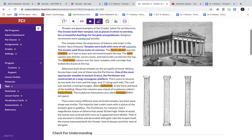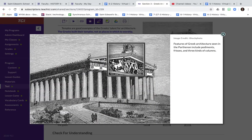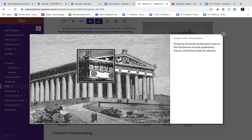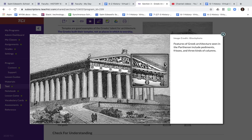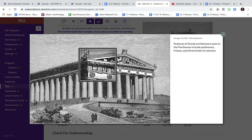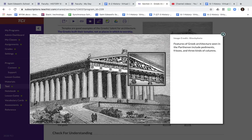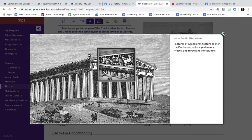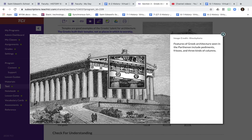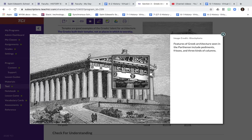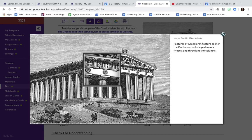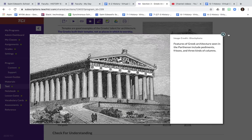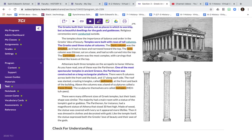Parthenon. You need to know that there were eight columns in the front and eight columns in the back, and there are 17 columns along the sides. The roof right here is in the shape of a triangle, and that is called a pediment. And then the sculptures inside the pediment and along here on the bottom, those are called friezes.